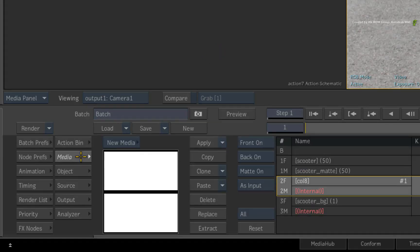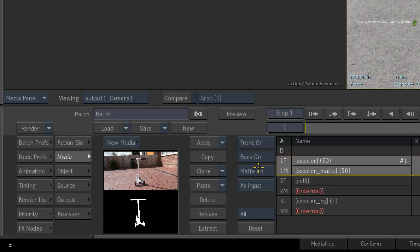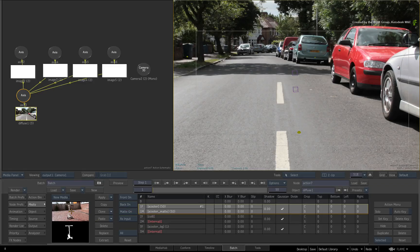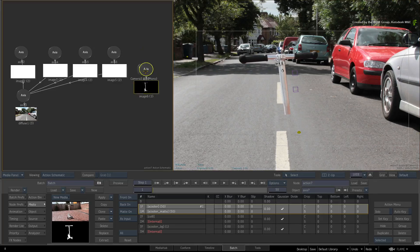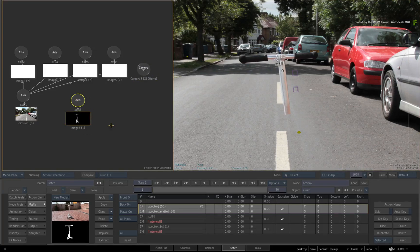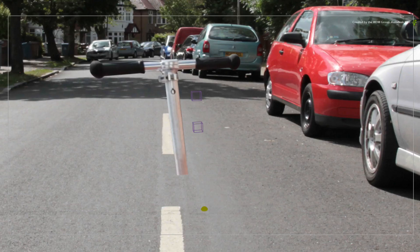Go back to the media menu. Select the scooter entry and re-enable the matte option. Double-click on the thumbnail to add it to the composite. That doesn't look correct because it's not projected and it's also not positioned correctly in 3D space.